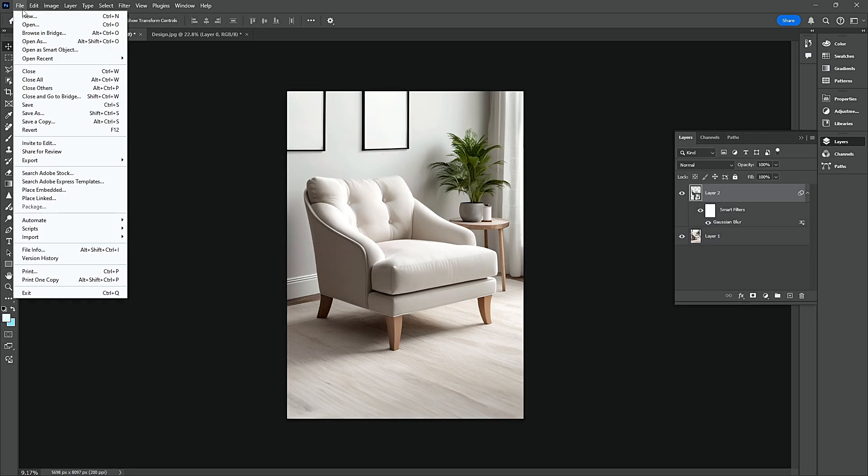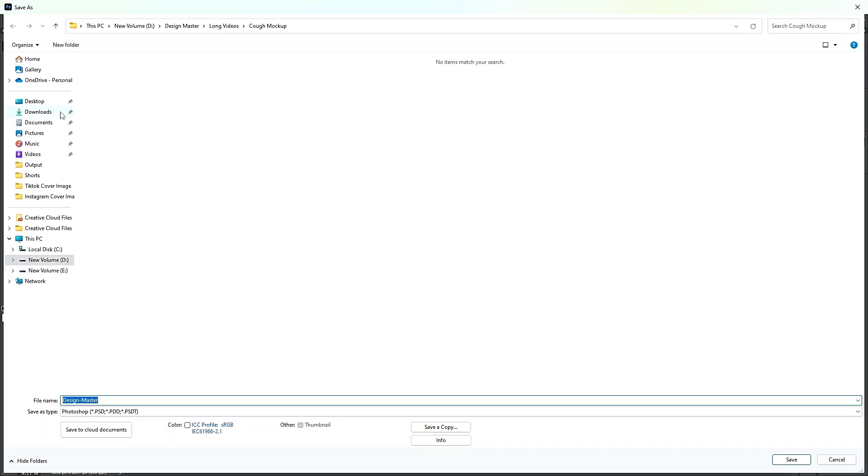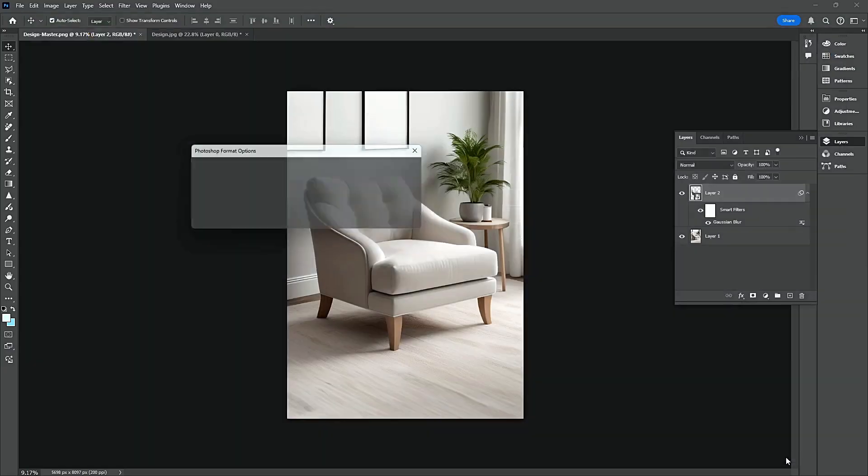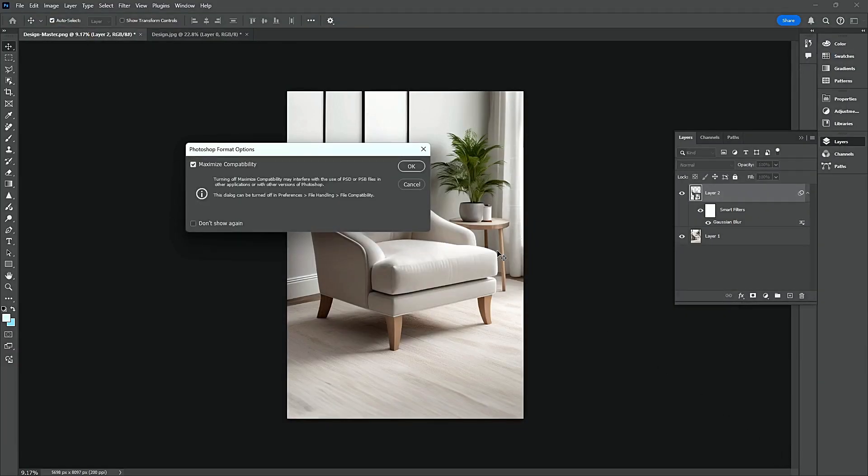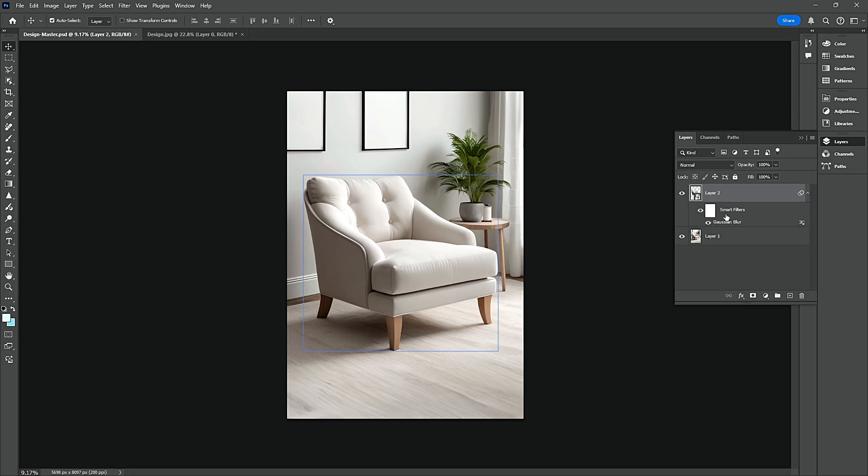Navigate to the File menu and save the project. Remove the Smart Filter.